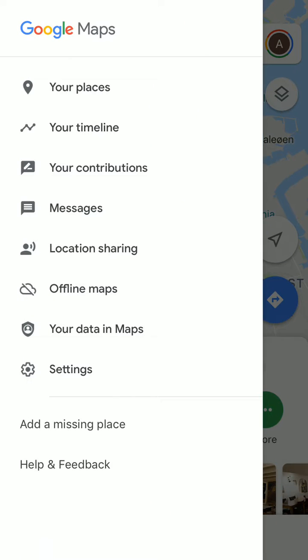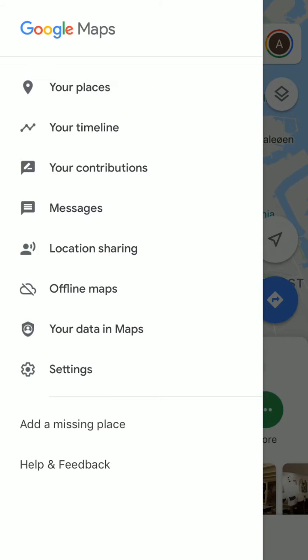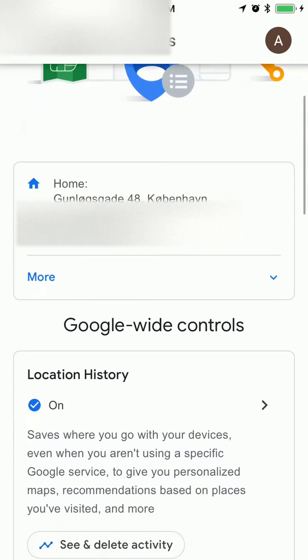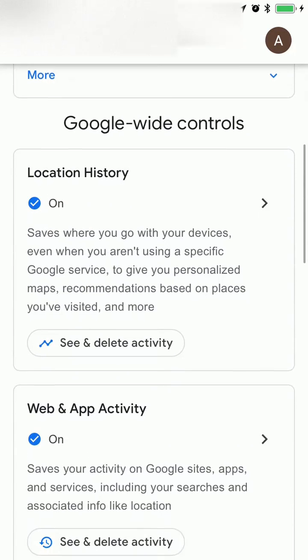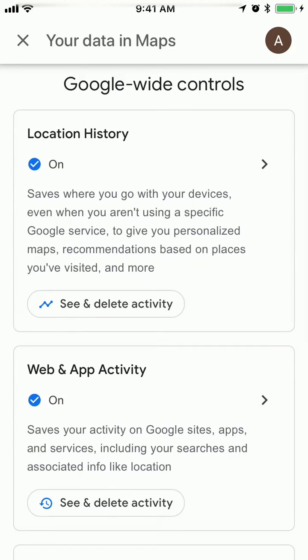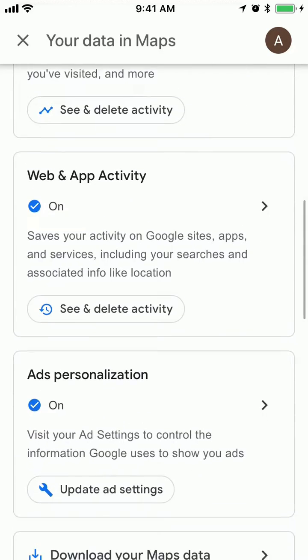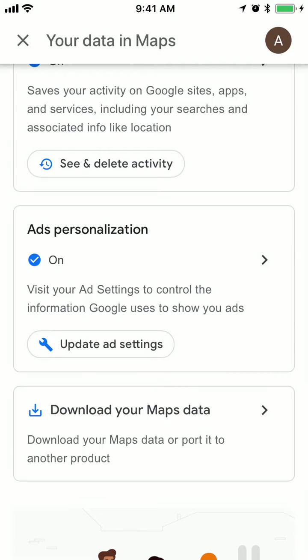You can do this by clicking on this menu and then go to your data in maps. Here you will have your location history, web and app activity, and then ads personalization.